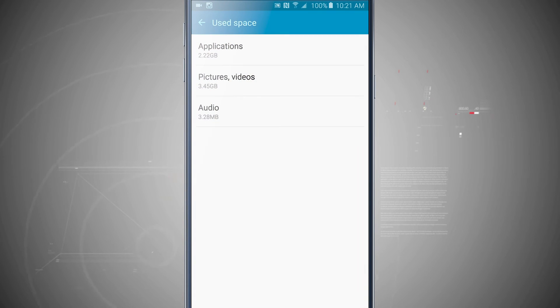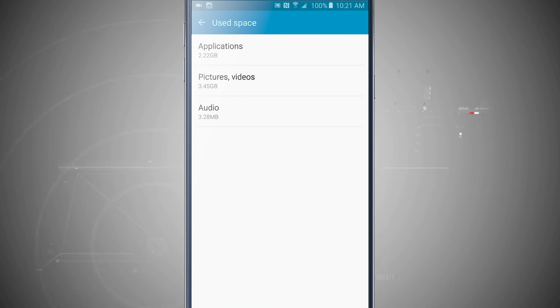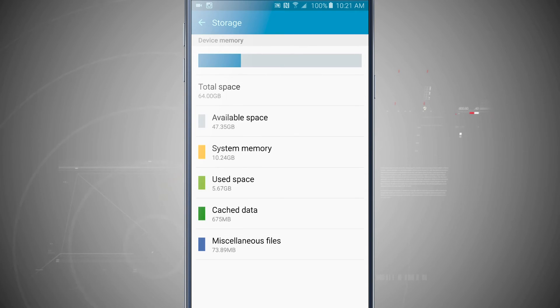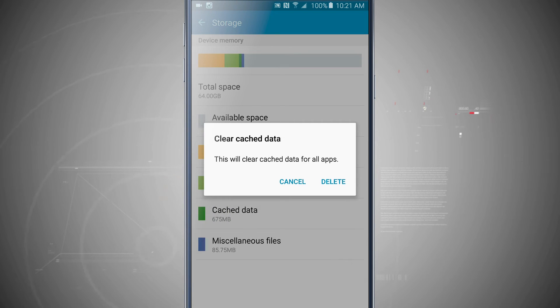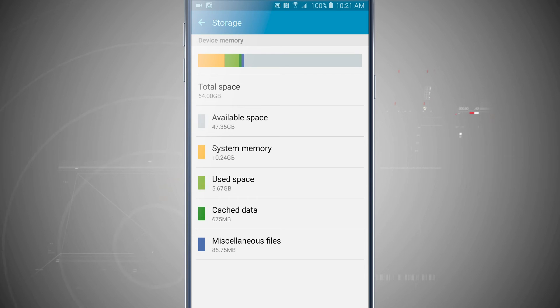And then from those perspective menus, I can actually remove or delete applications, pictures, and audio files. Coming back in here, I can tap on Cached Data, and that's allowed me to clear the cache. If I go and delete it, it'll clear all the cache that's currently there.